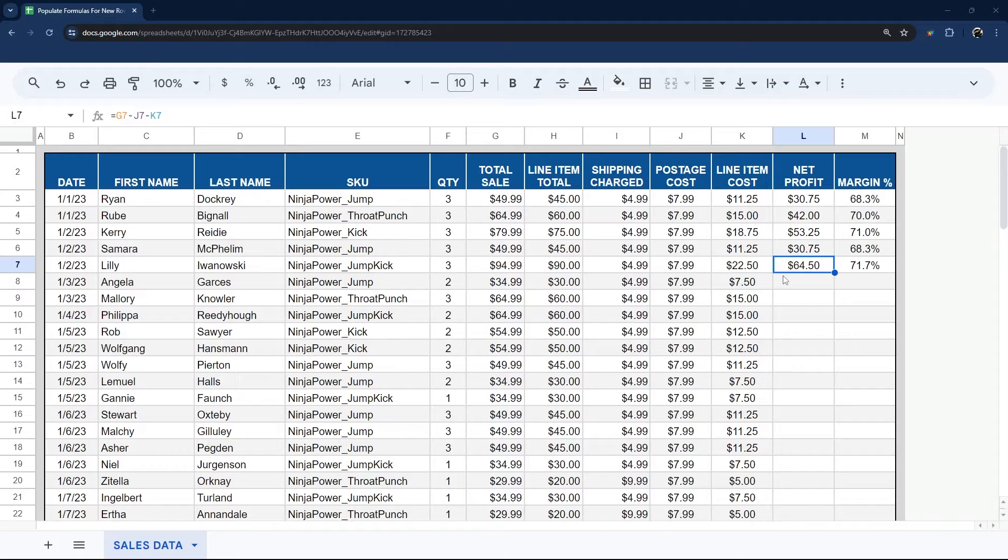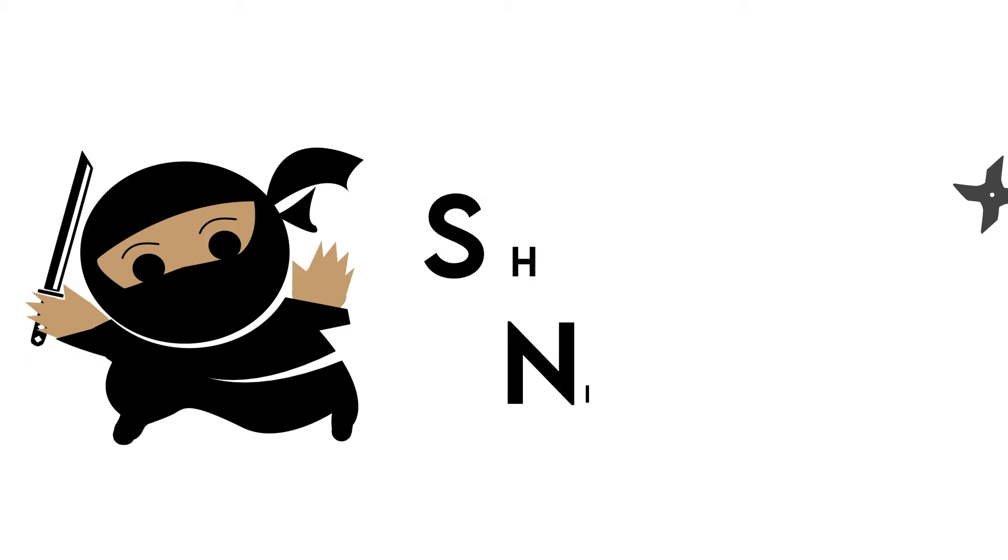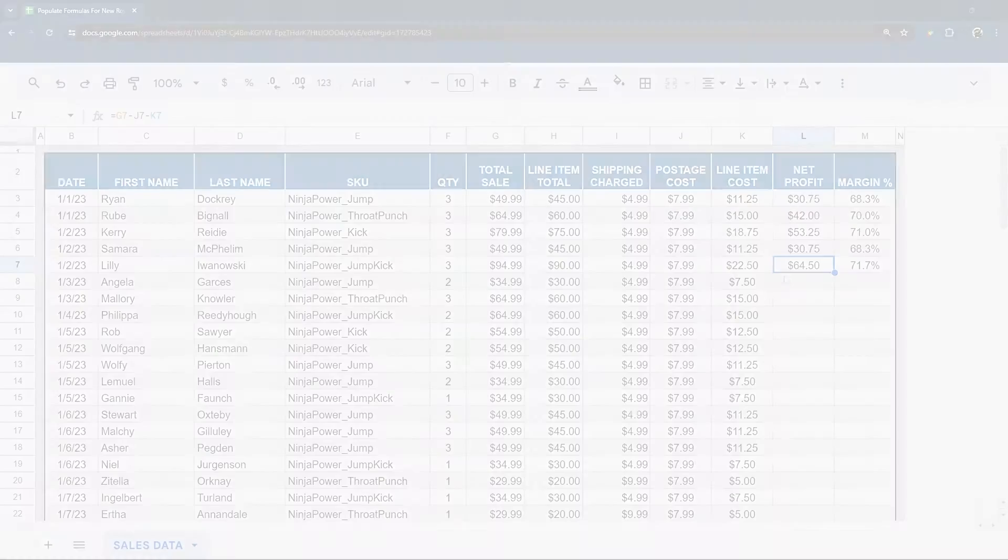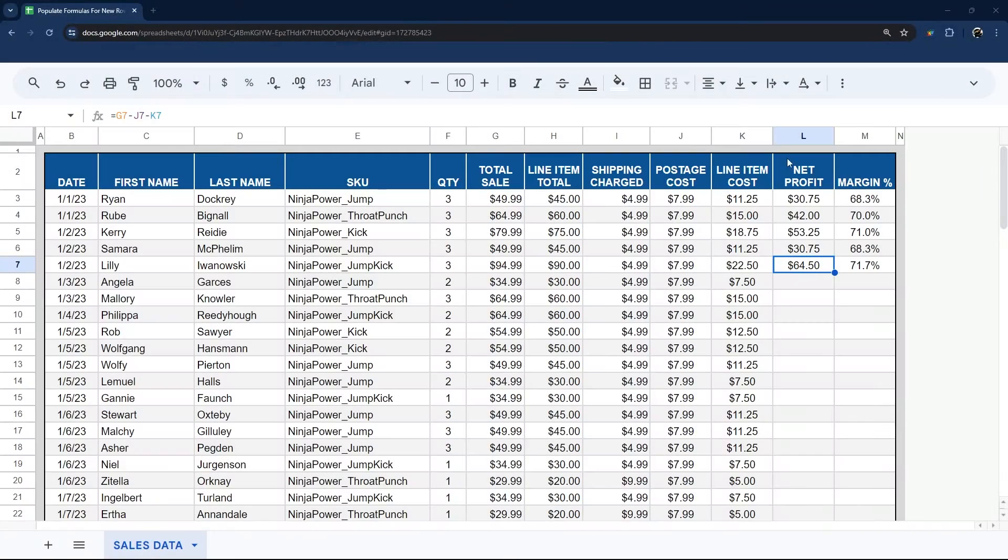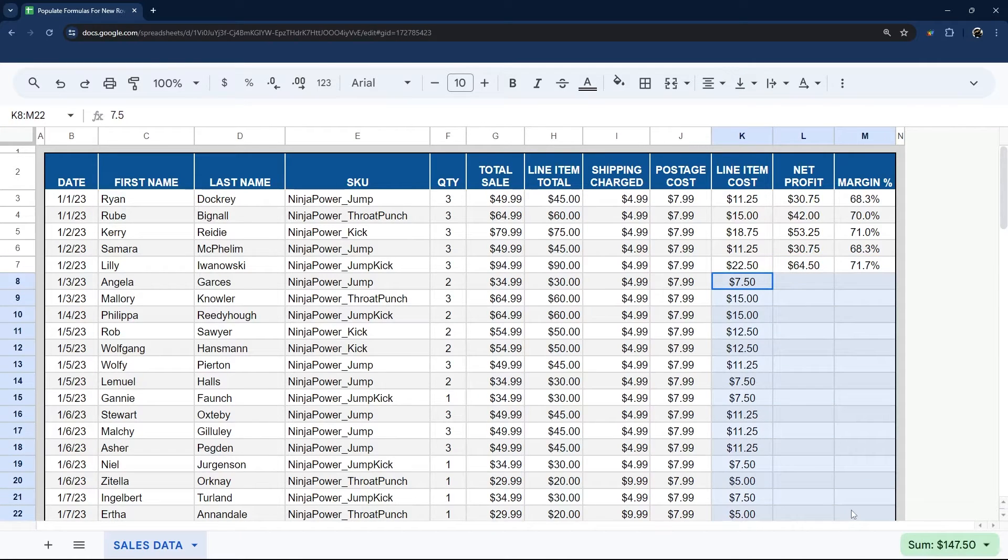All right, today I'm going to show you how to populate formulas for new rows in Google Sheets. So here you can see we have a formula for net profit and for margin, but we have some rows that this is missing for.